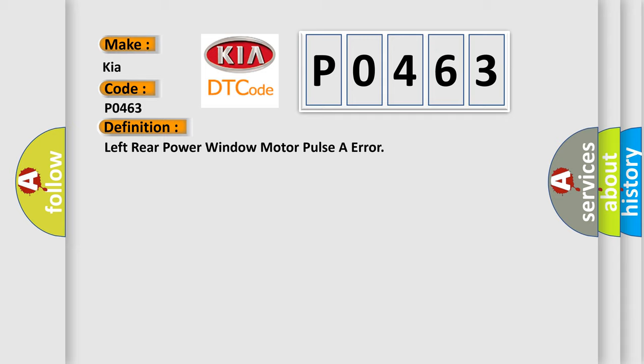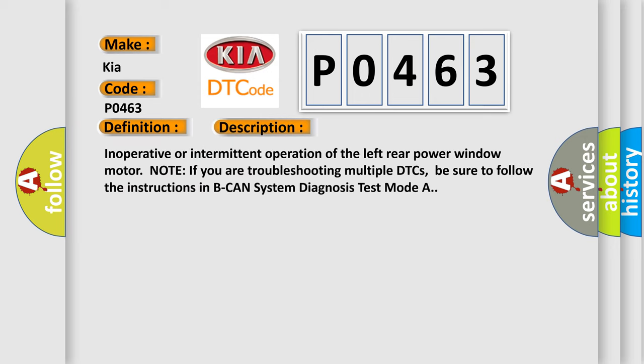And now this is a short description of this DTC code: Inoperative or intermittent operation of the left rear power window motor. Note: if you are troubleshooting multiple DTCs, be sure to follow the instructions in BCAN system diagnosis test mode A.